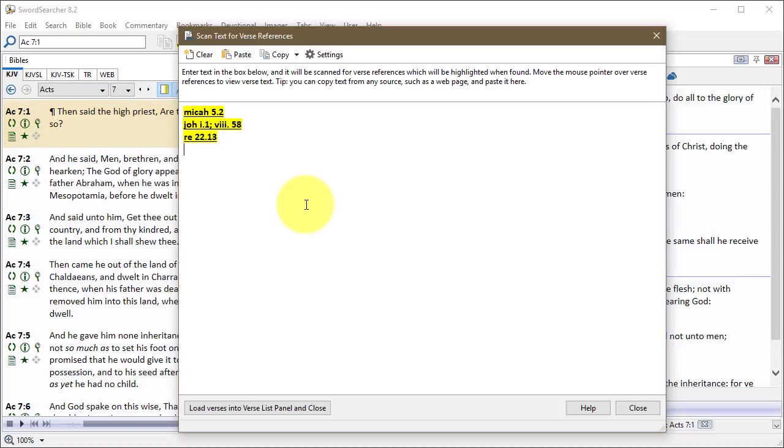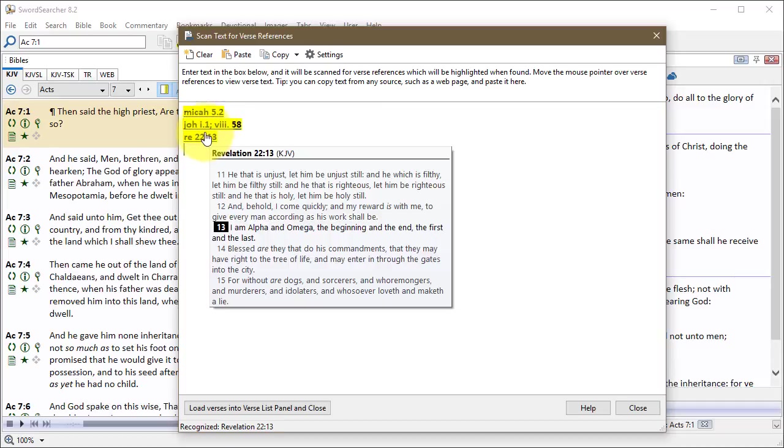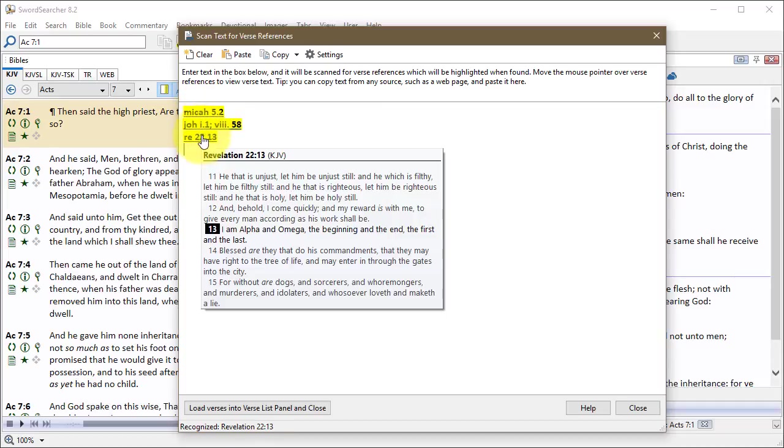SwordSearcher can understand literally thousands of different kinds of references. You don't have to perfectly match the book names or anything like that. Also, you can see here that it does recognize the old style Roman numerals for chapter numbers. So if you're typing in texts from an old book, and it's kind of hard maybe in your head to translate from Roman numerals to regular numbers, you could do it here in SwordSearcher. So that's real easy.